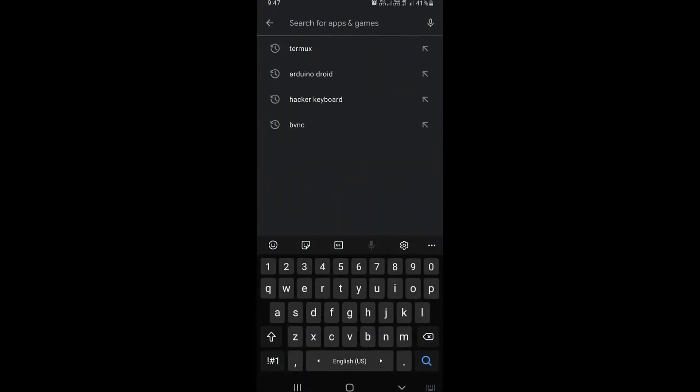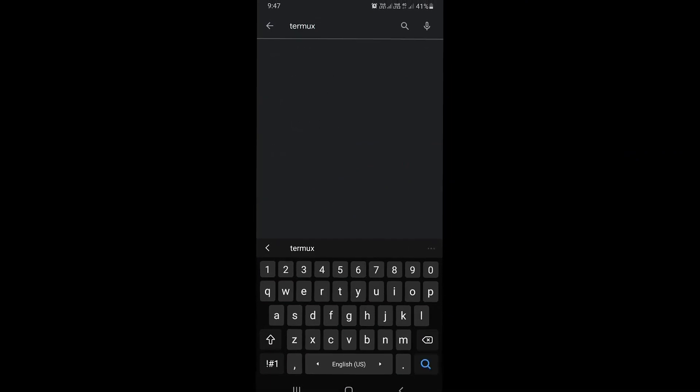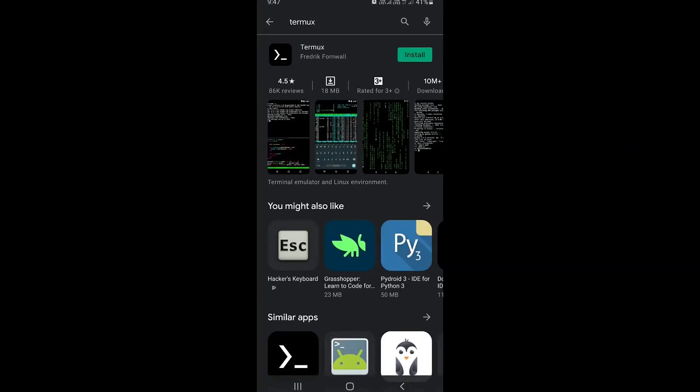The first application is Termux. Open the Play Store and search for Termux. Click install to install it.